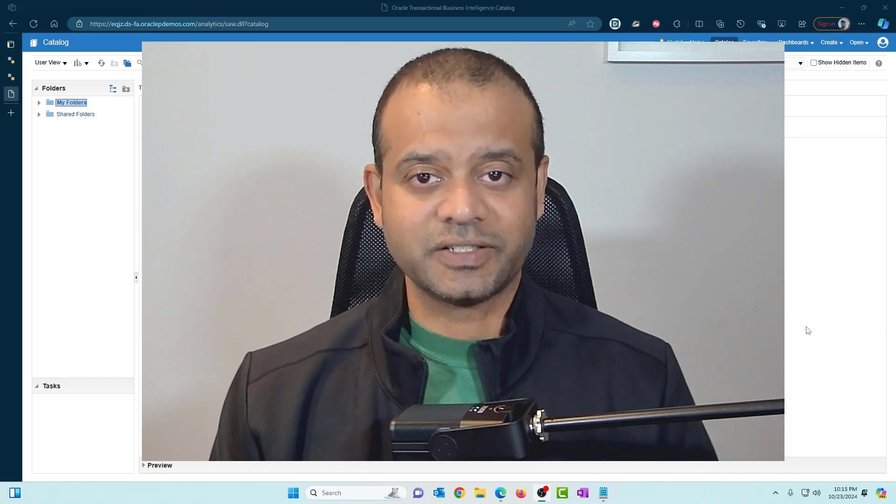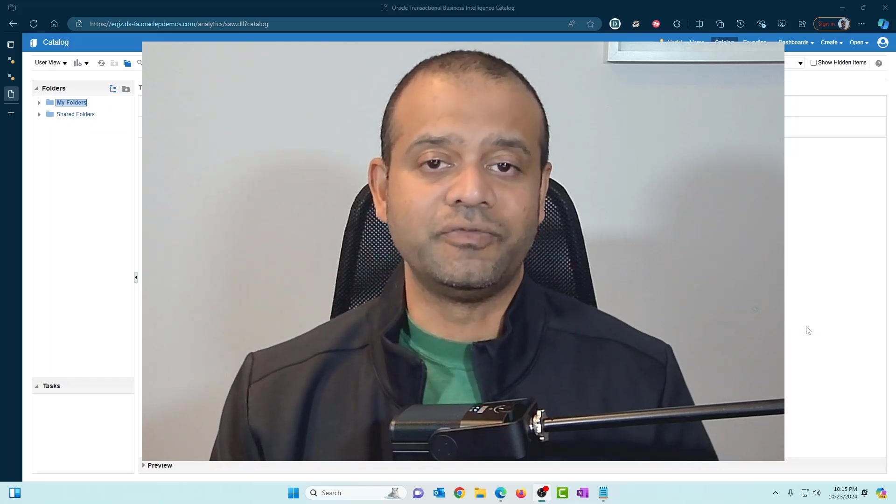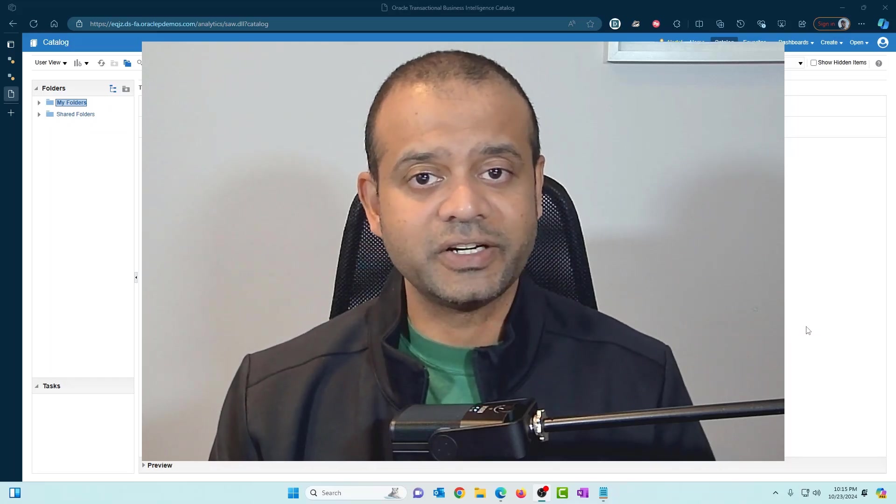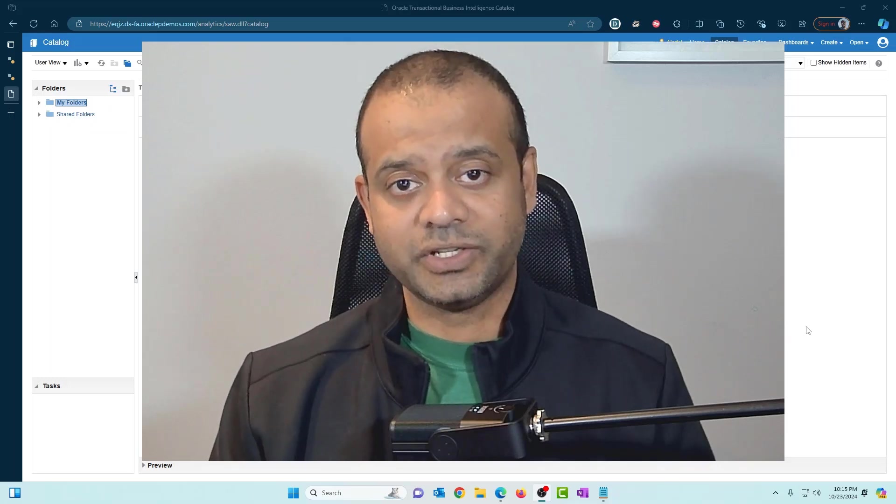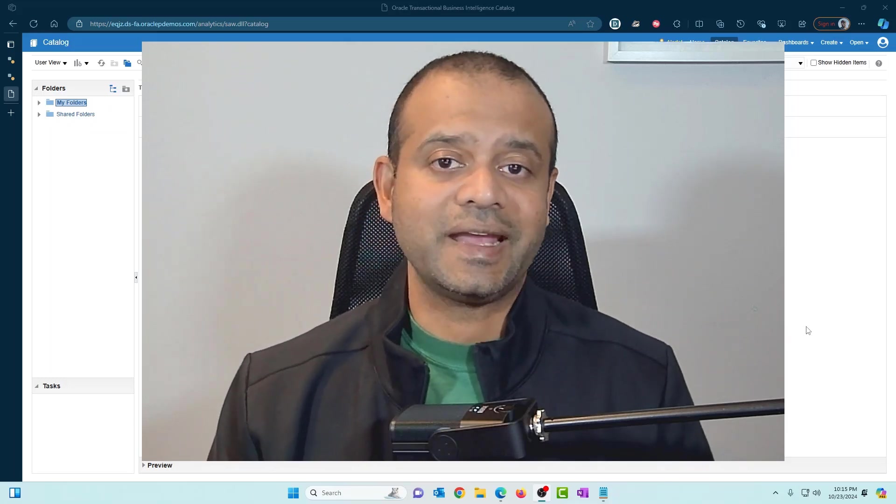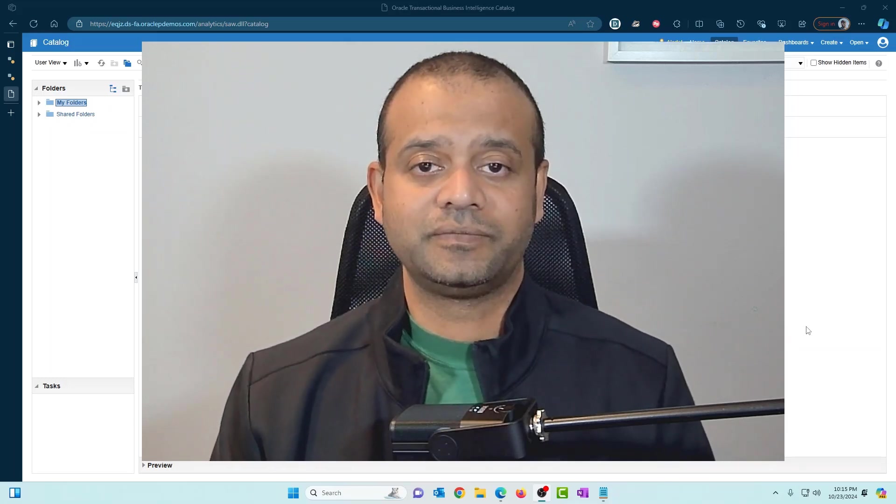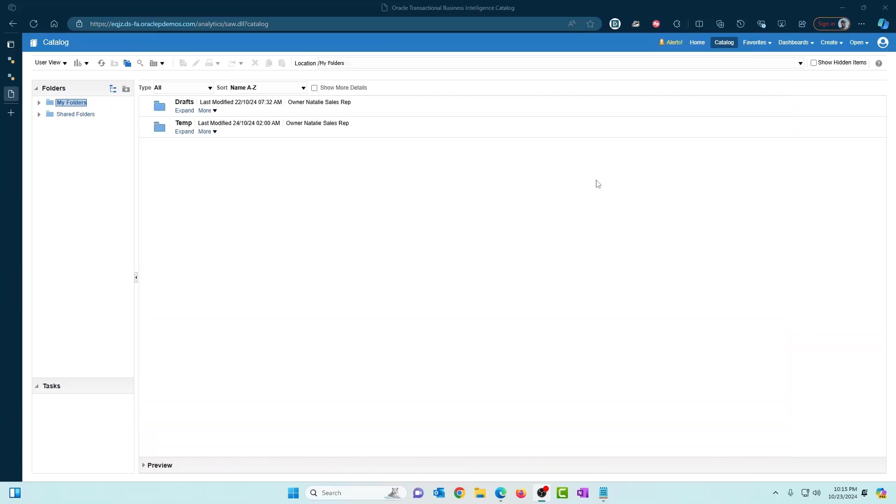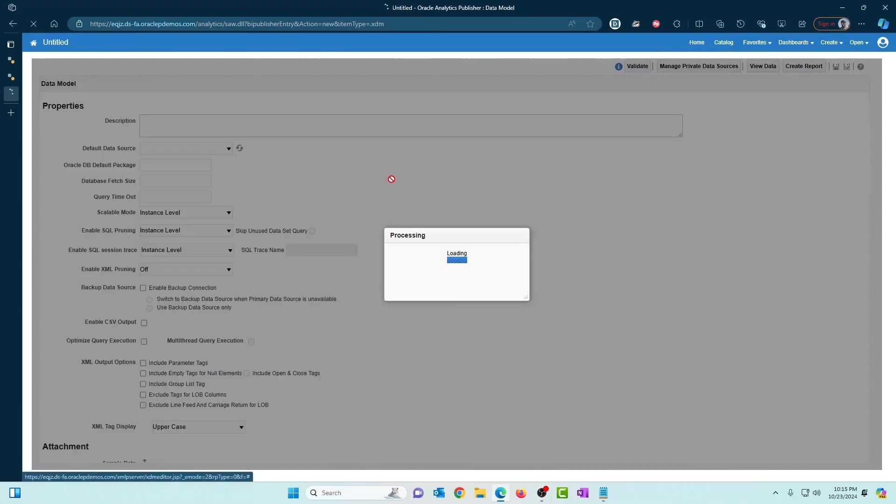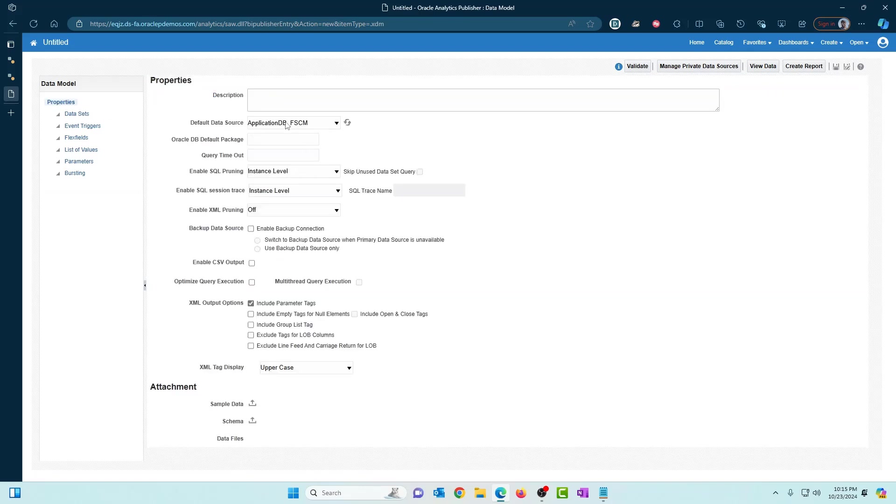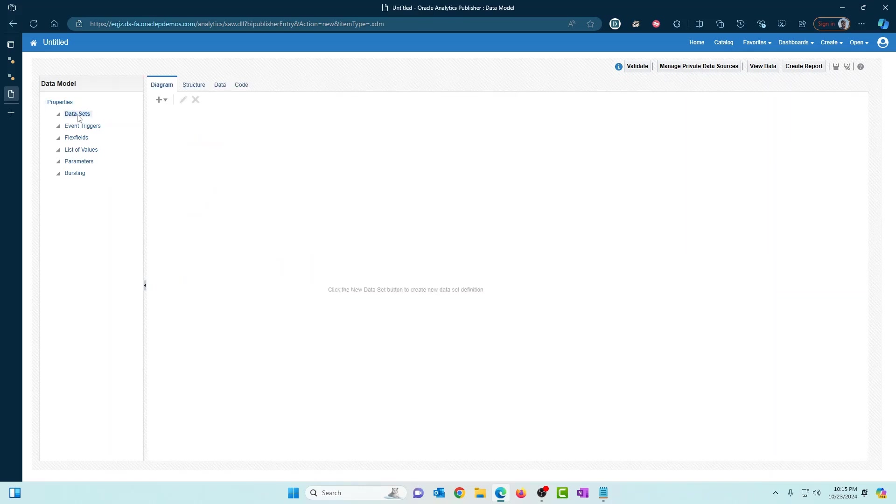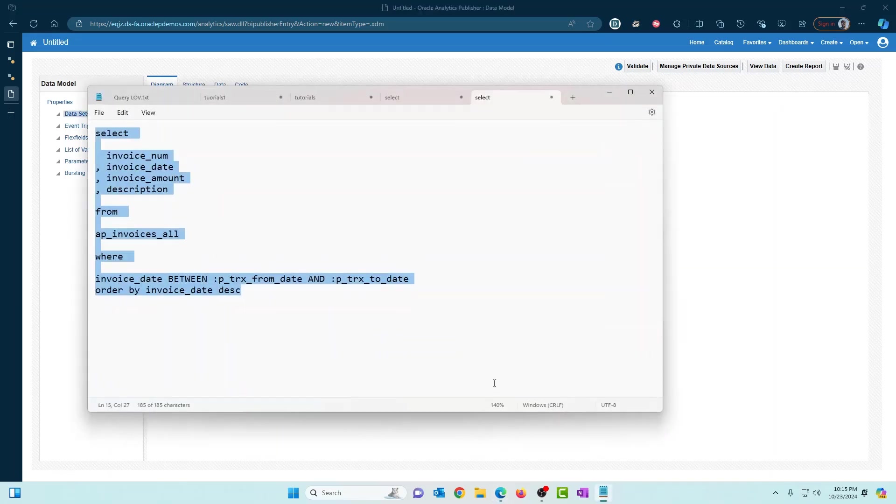So today it's a continuation of our BI Publisher tutorial series. We're going to take a look at how to use date parameters in the data model. Let's get into it. I'm going to go ahead and create a data model. Make sure that FSCM is selected. Go to data sets. Before I do that, let me show you the SQL queries that we're going to use.